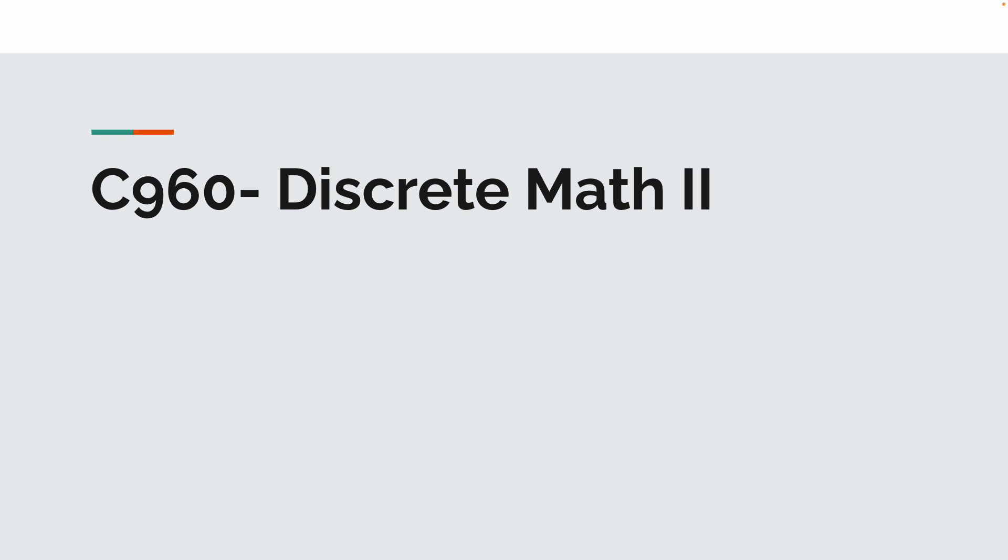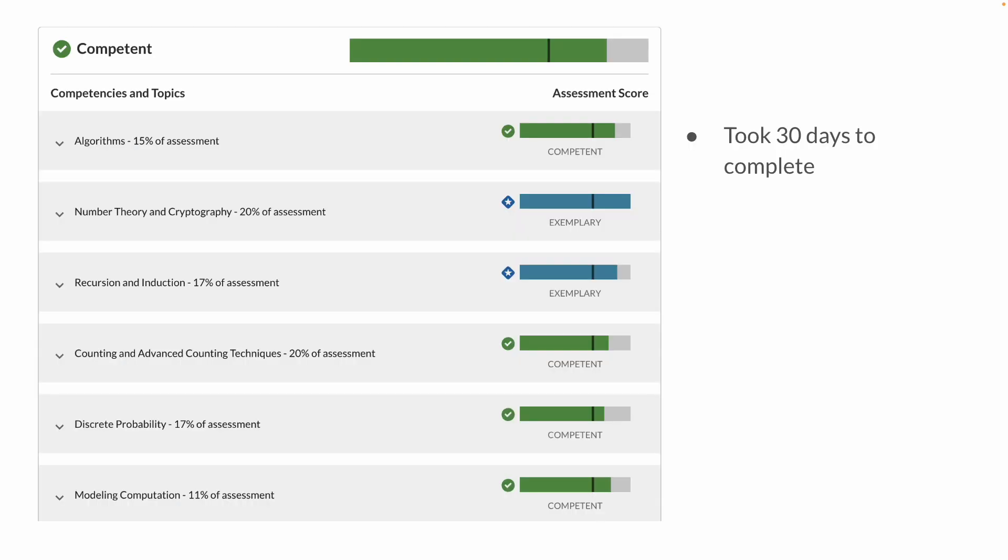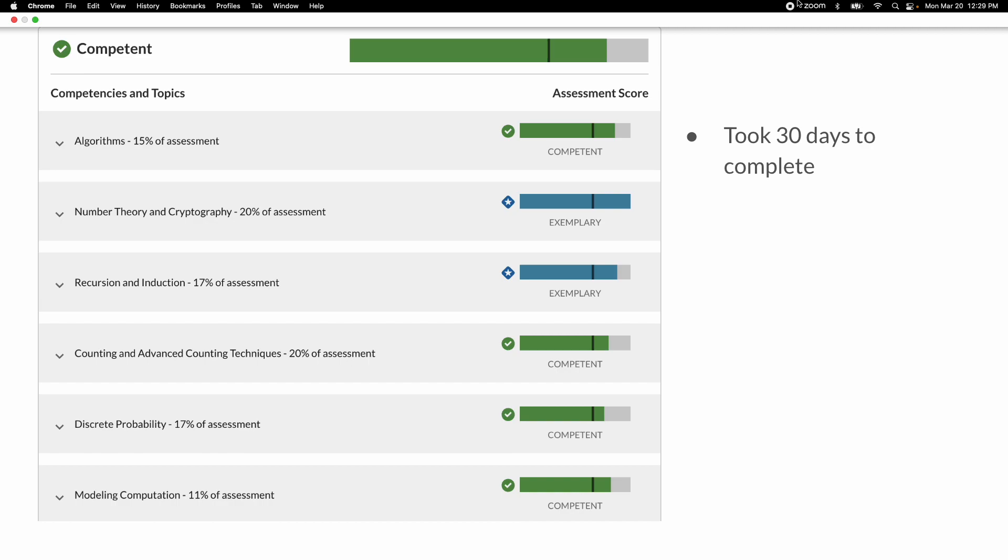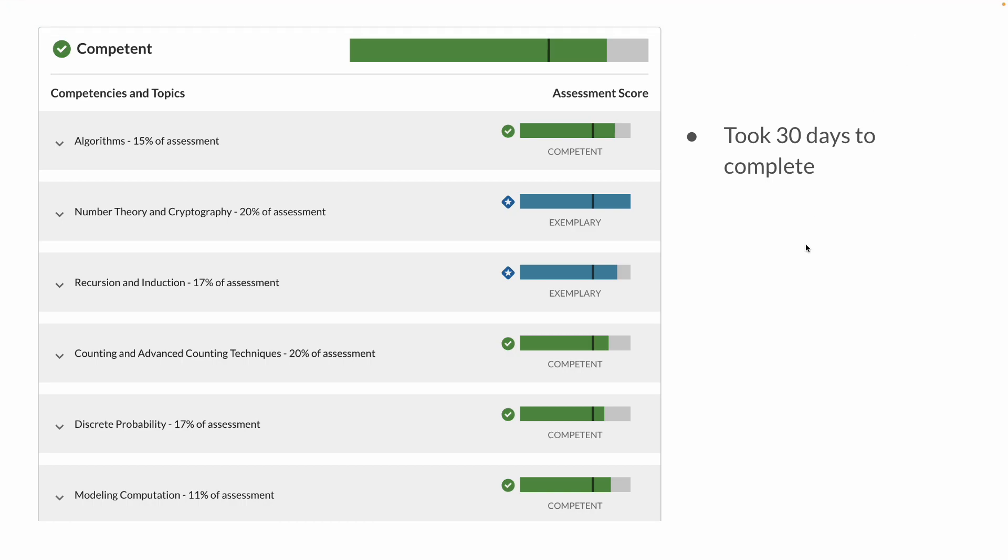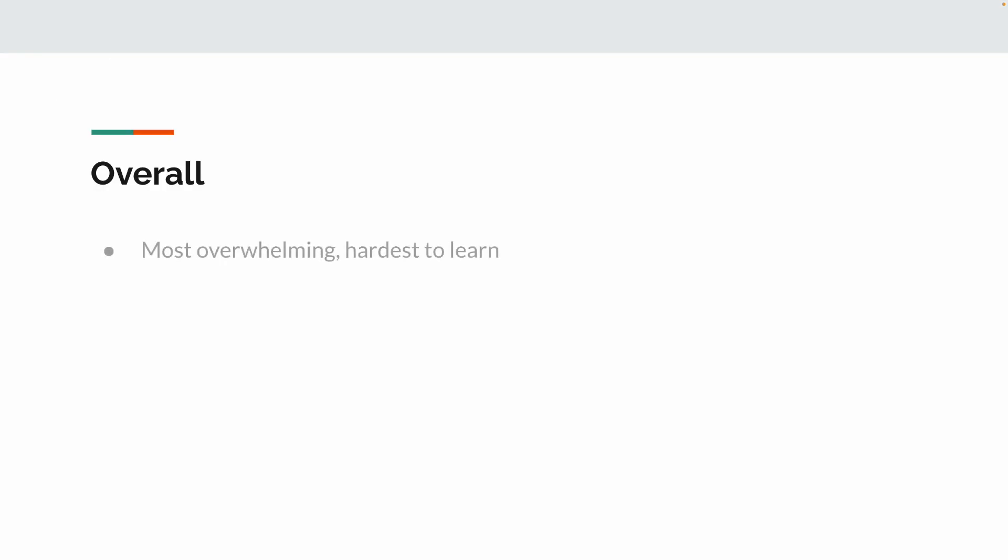C960 Discrete Math 2 has been passed. Finally, this class was the longest class it took, but finally I passed it. This class took me exactly 30 days to complete. I finished on Friday the 17th, and in this video I'm going to outline what I did and what I would do taking it over. Now I'm just going to give you my overall opinion.